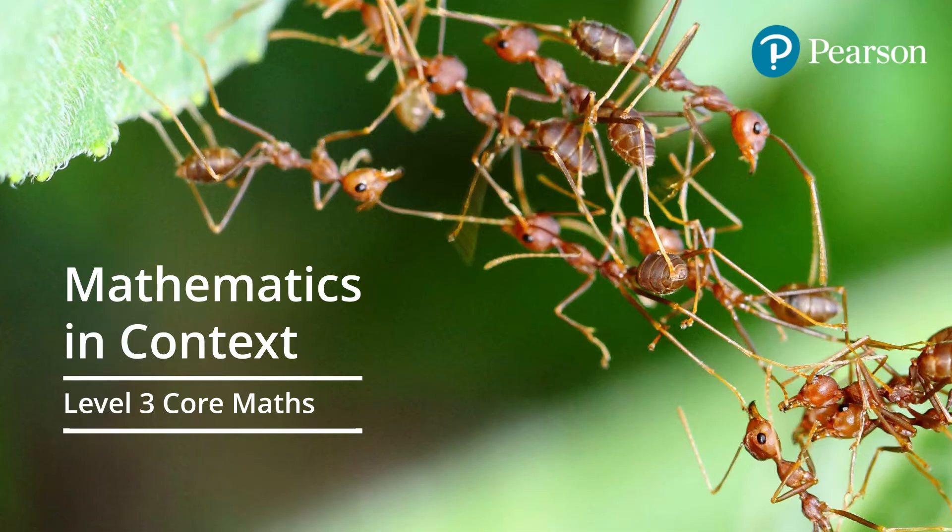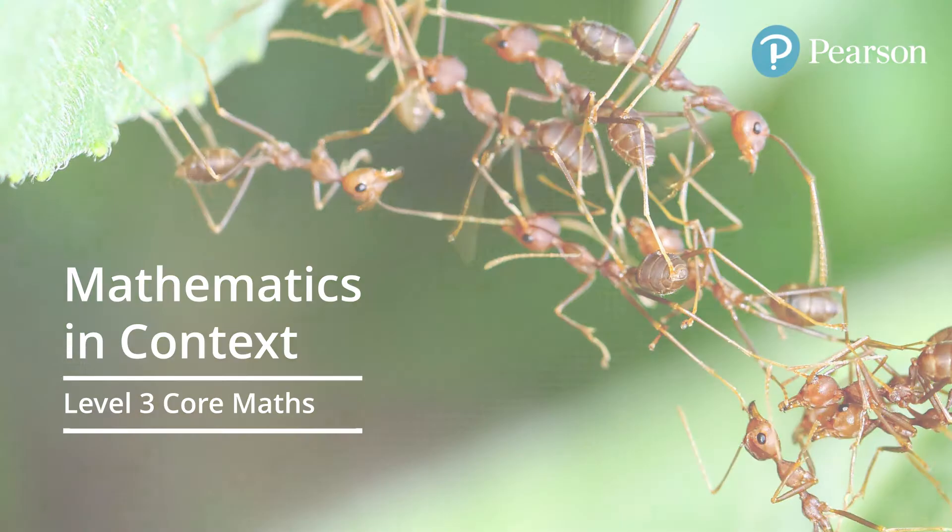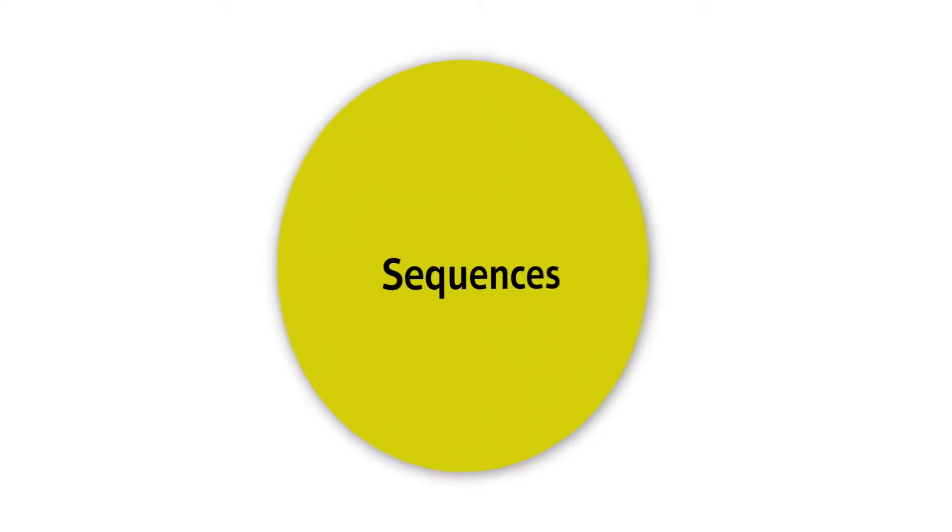Hello and welcome to this level 3 mathematics in context training video for Pearson Edexcel. In this video we're looking at sequences.